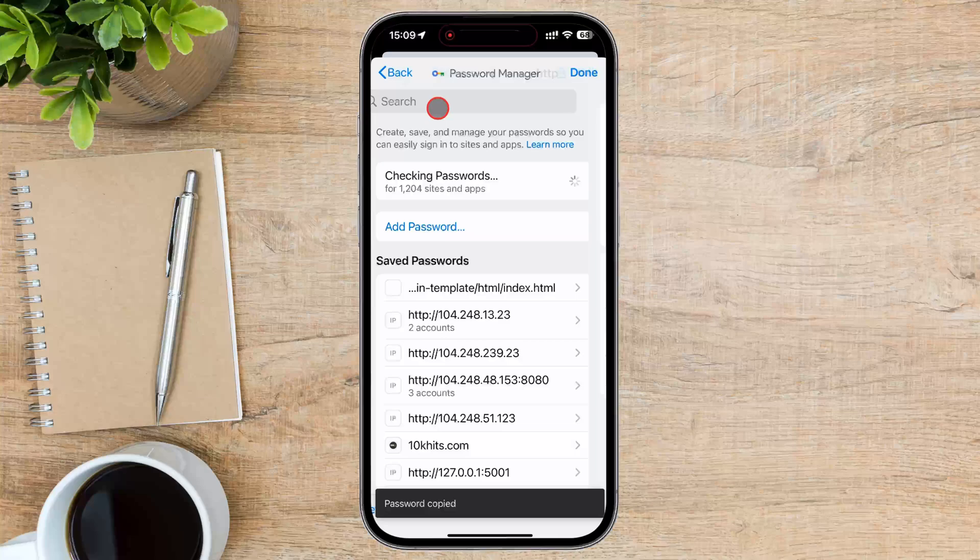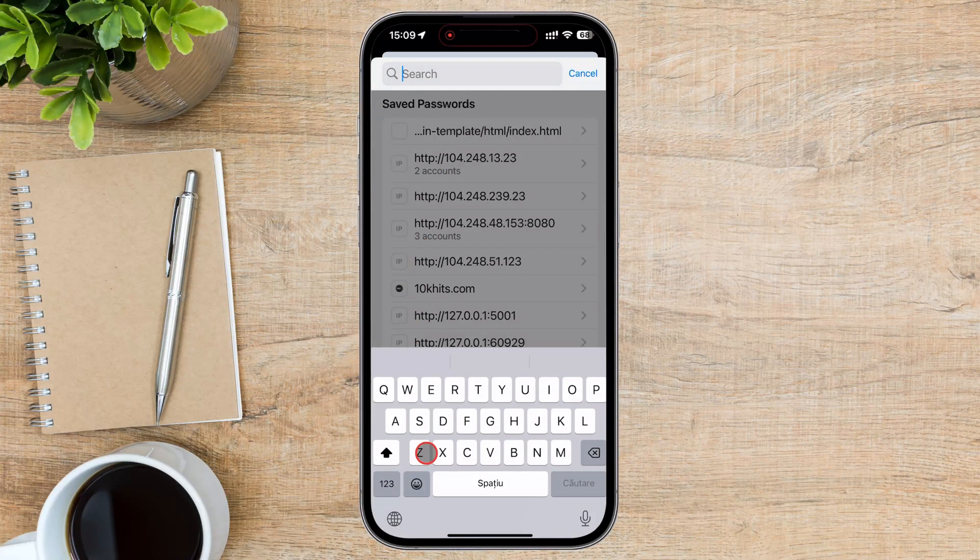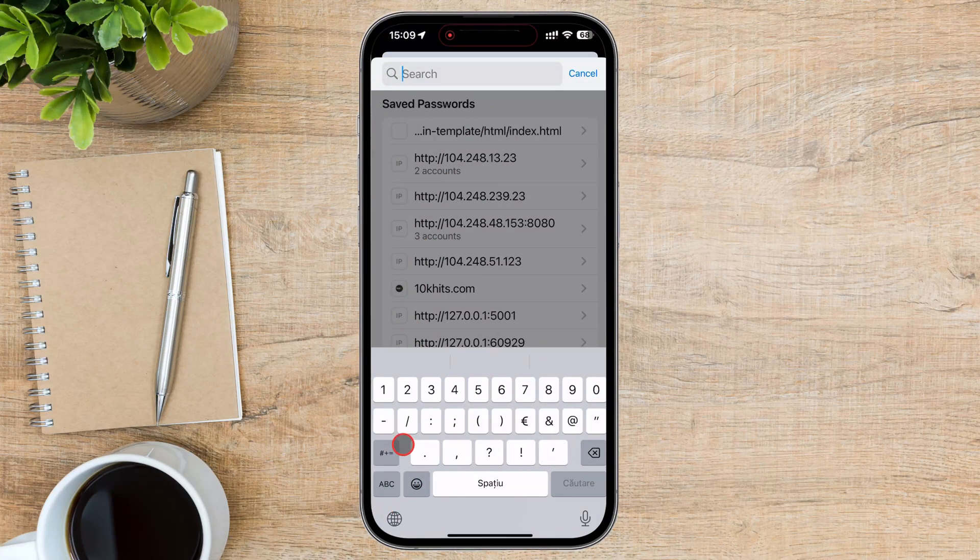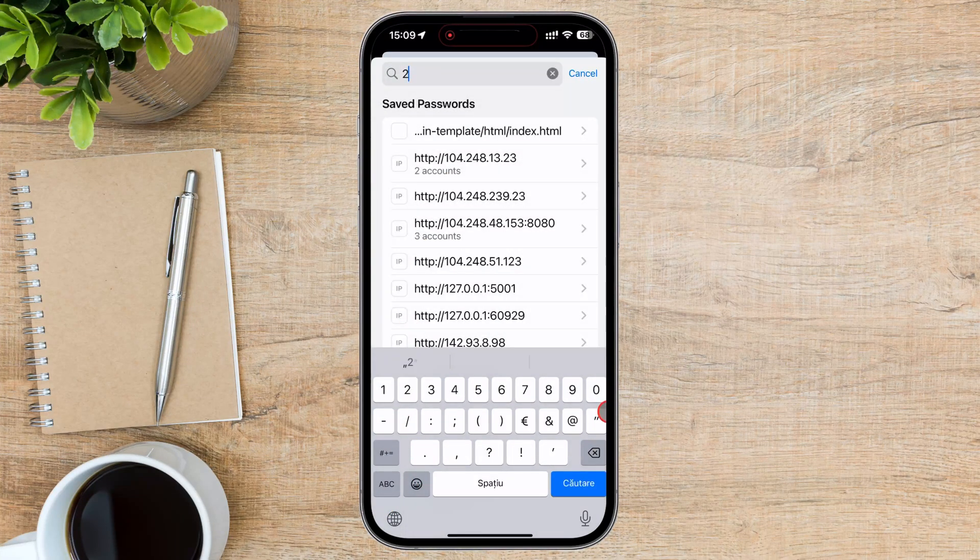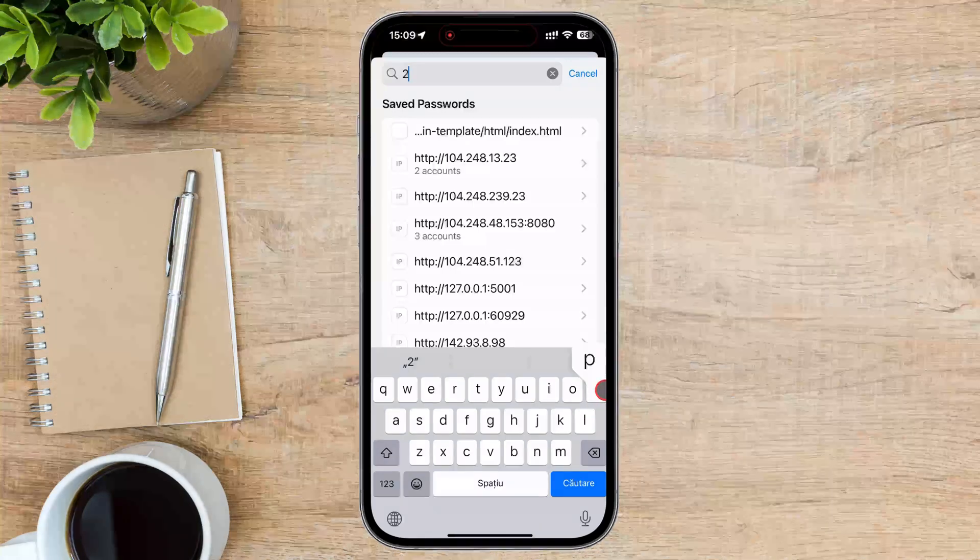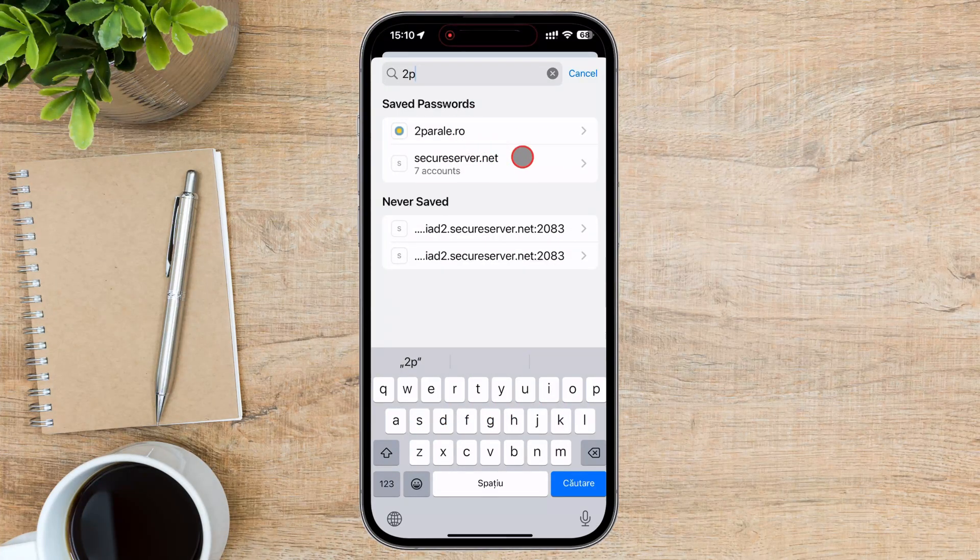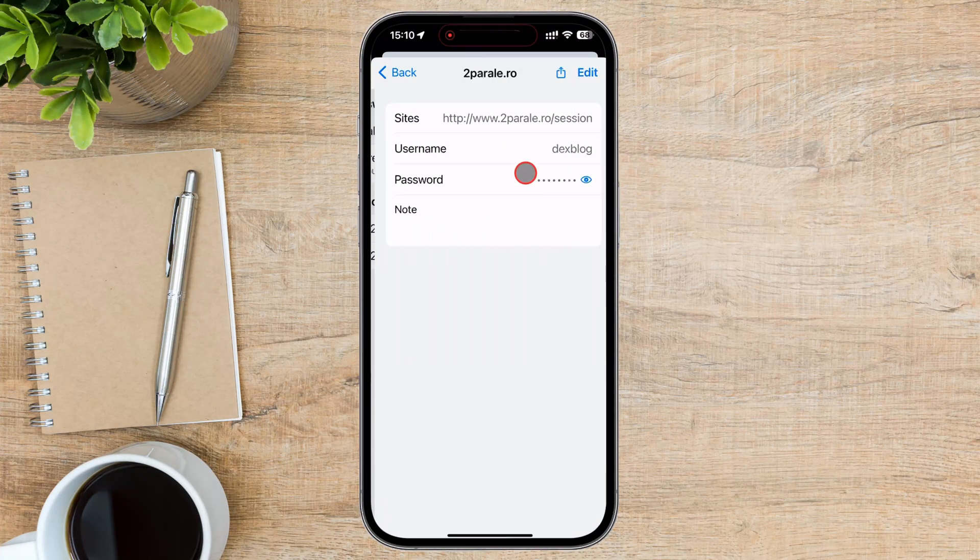You now know how to see saved passwords on Google Chrome using your iPhone. It's a simple process that can save you a lot of time and hassle when you forget your passwords.